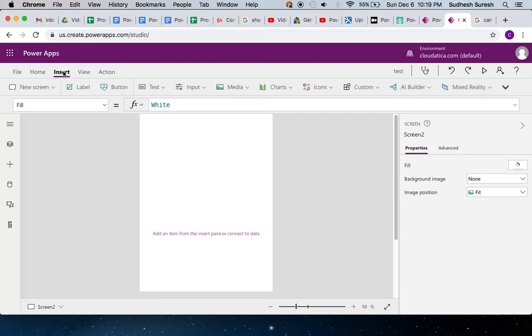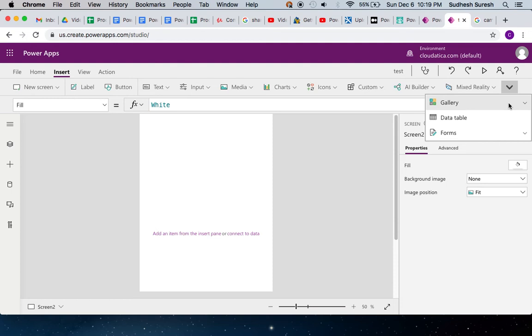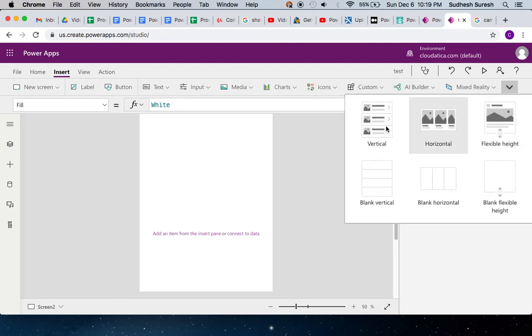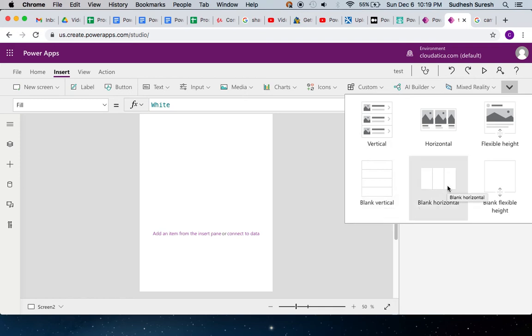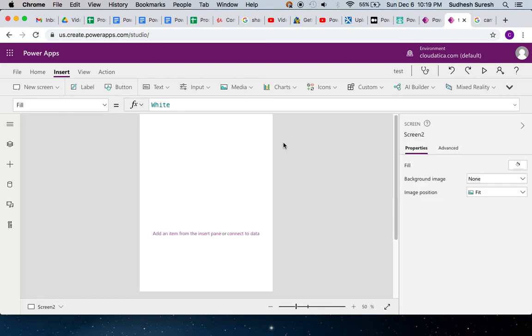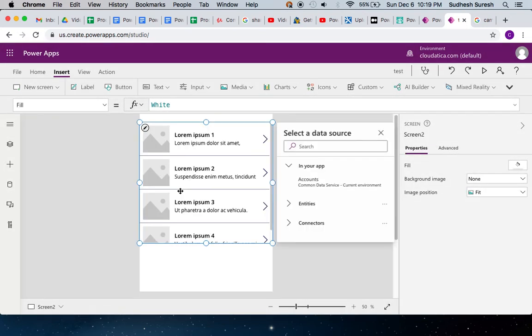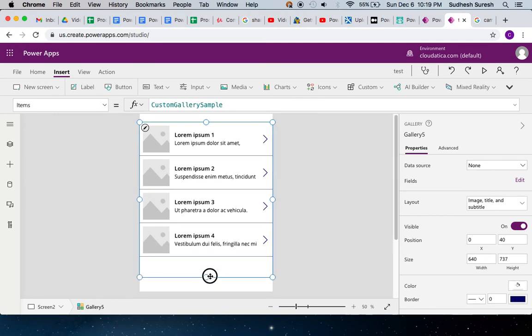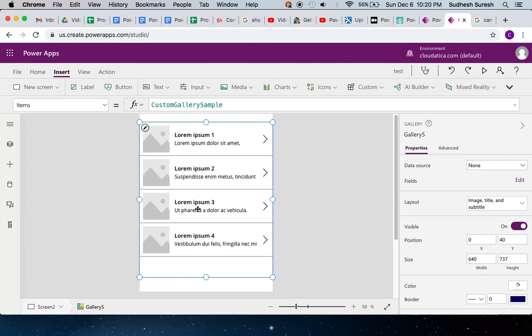Very quickly, if you go to insert and try to insert this control, you see different options. There's blank vertical or horizontal gallery, but there's some that have sample data. I click on that and by default I get a gallery with some sample data. If you notice the data source, the items of this gallery, it says custom gallery sample - this is basically a collection. So if you want to prototype some things very quickly before having a database, you can create your own collection and see how the data looks in the gallery.